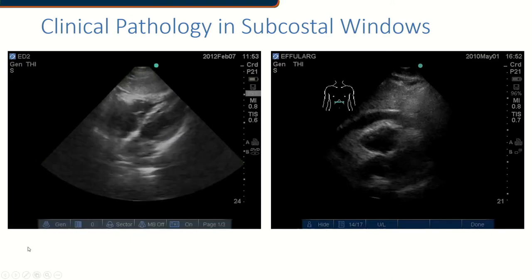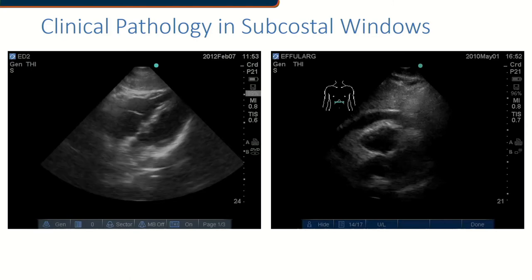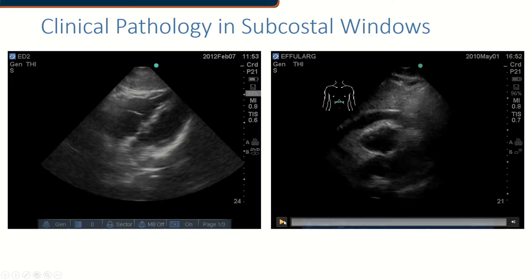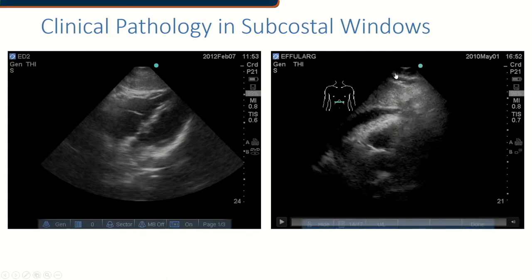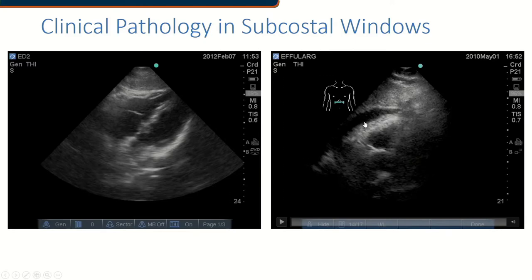Looking at our first video example, this particular window shows a very fast heart rate. We can see the liver up at the top of the screen, and the wedge shape tells us we're using a phased array probe. The probe marker is to the right of the screen — the patient's left side — which is why we see the apex on one side and the right side of the heart and liver on the other. Here you can see a pericardial effusion in this person.